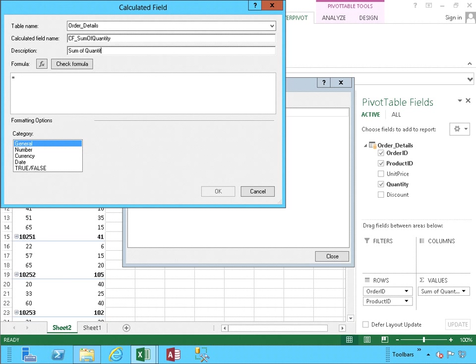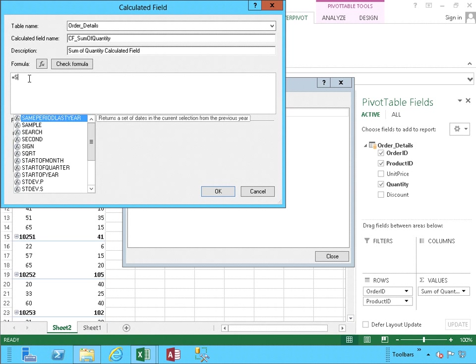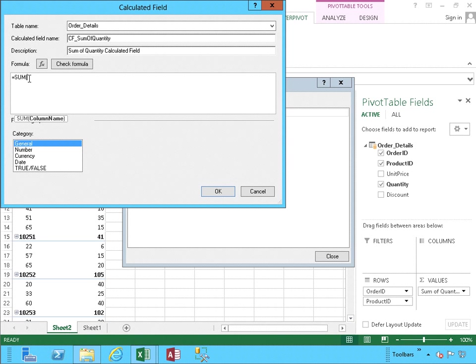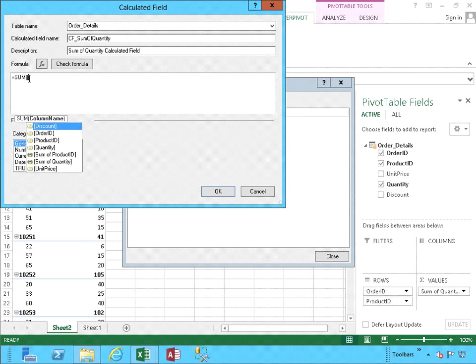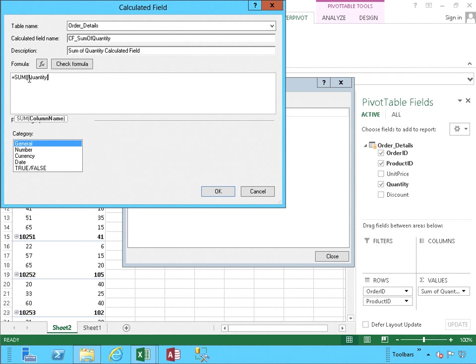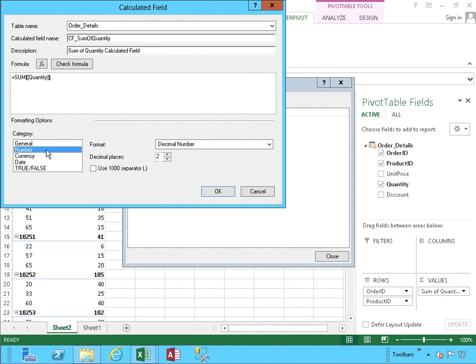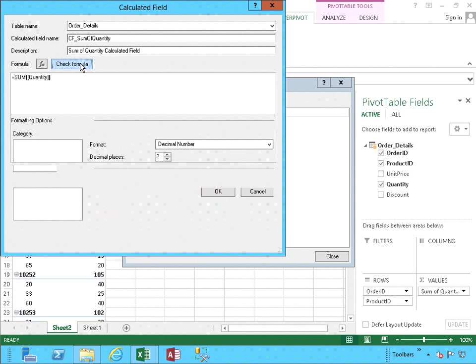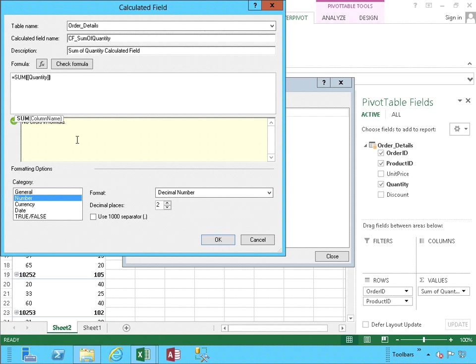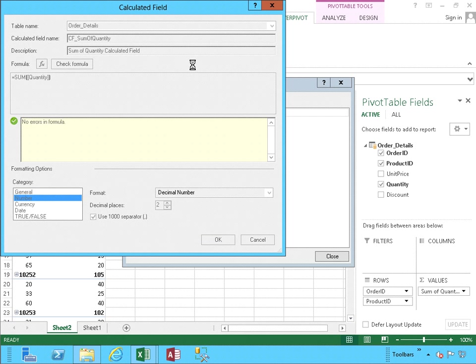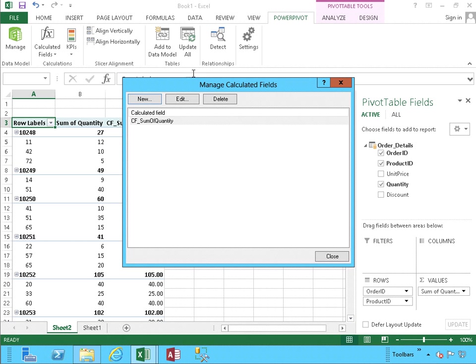Here below, I'm going to indicate that it is a Sum of Quantity, Calculated Field, and I'm going to head down to the formula. I'm going to type in Sum, and I'm going to select Quantity, hitting Tab, and completing the parentheses. I'm going to select it as a number with two decimals, just in case, and I'm going to check the formula. Everything looks fine. We can use a comma separator, in case we need it, further down, and we click OK.